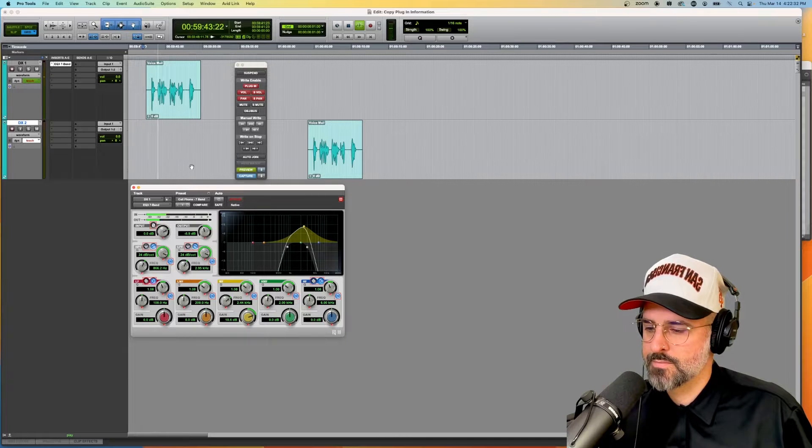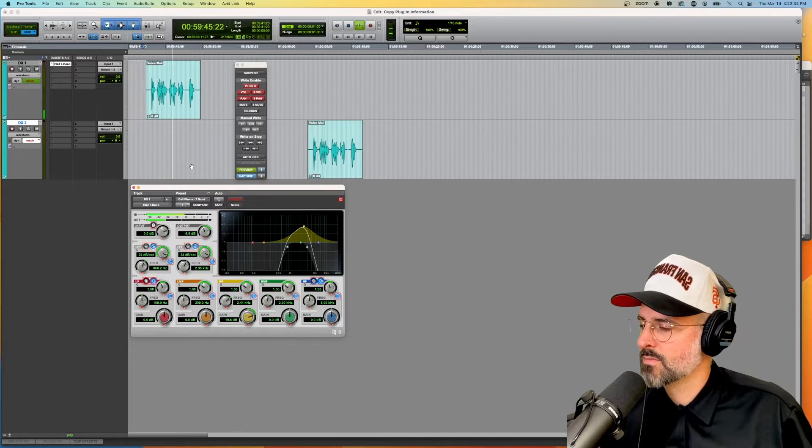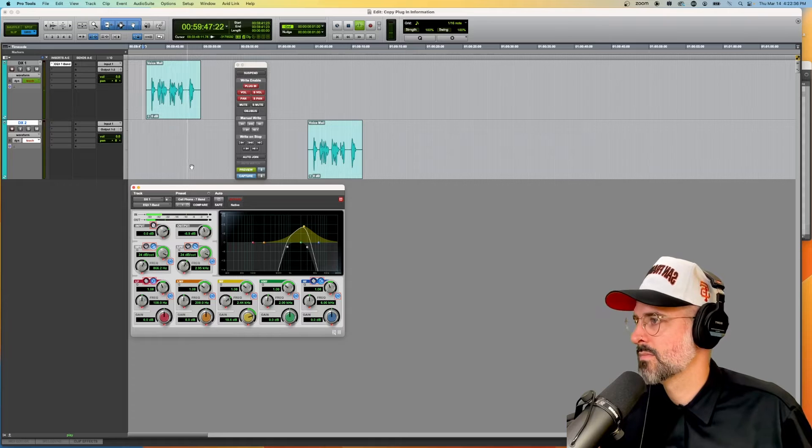Hey dudes, you've reached my voicemail. Please leave a message after the beep. Later dudes.